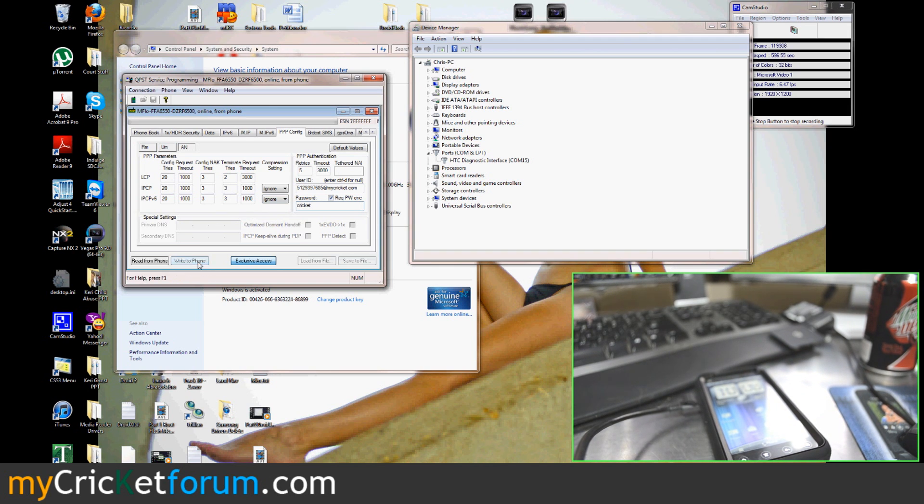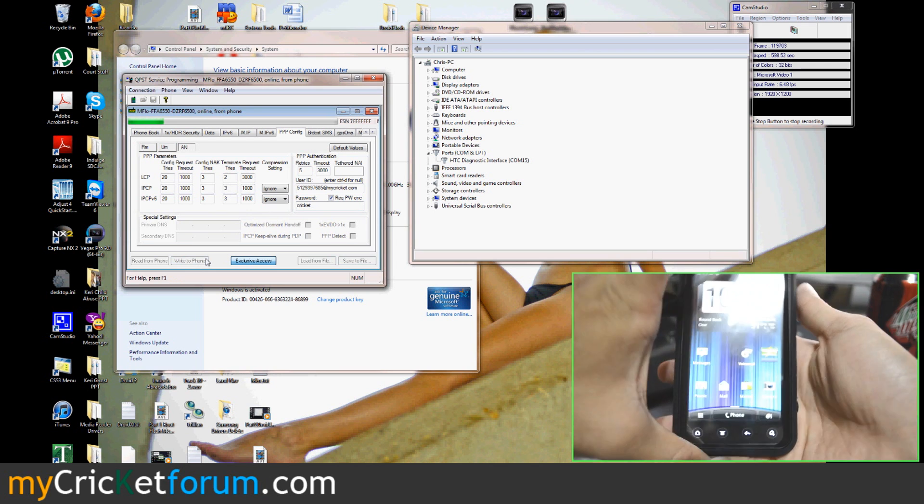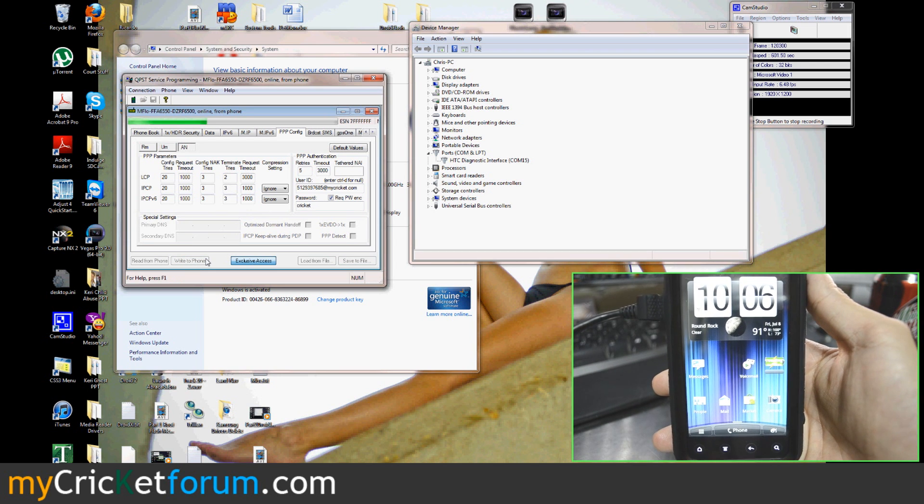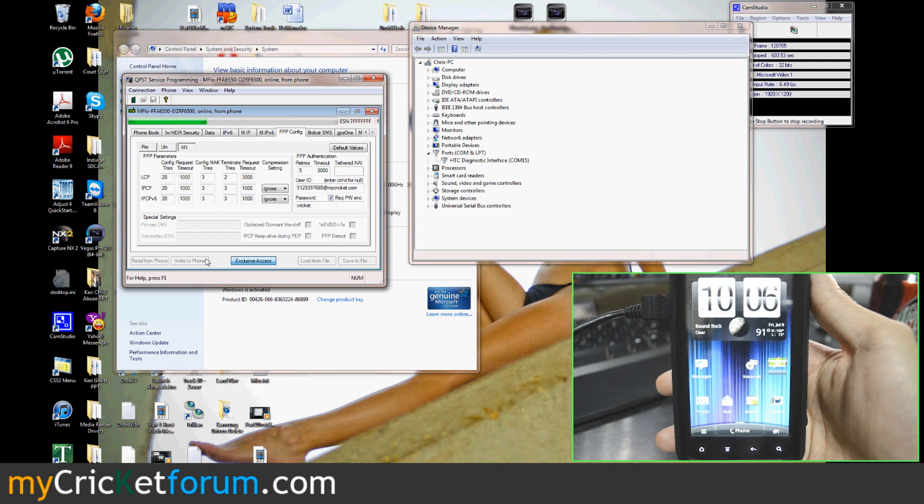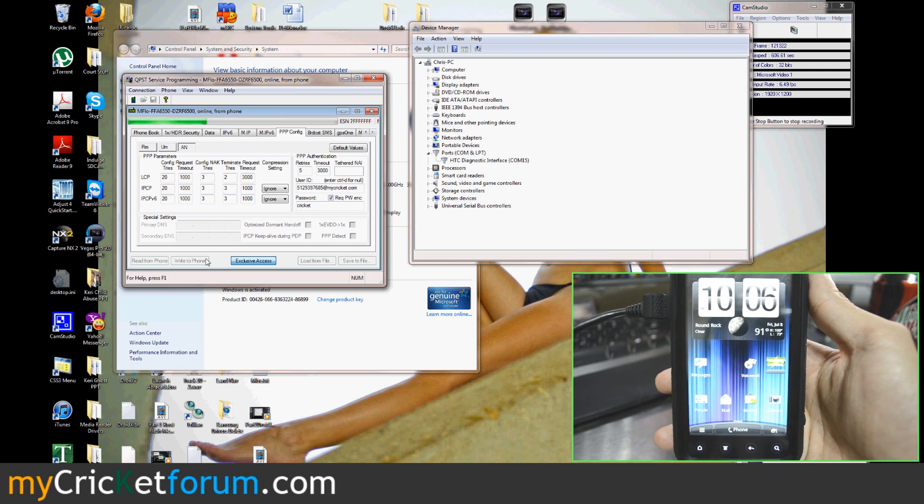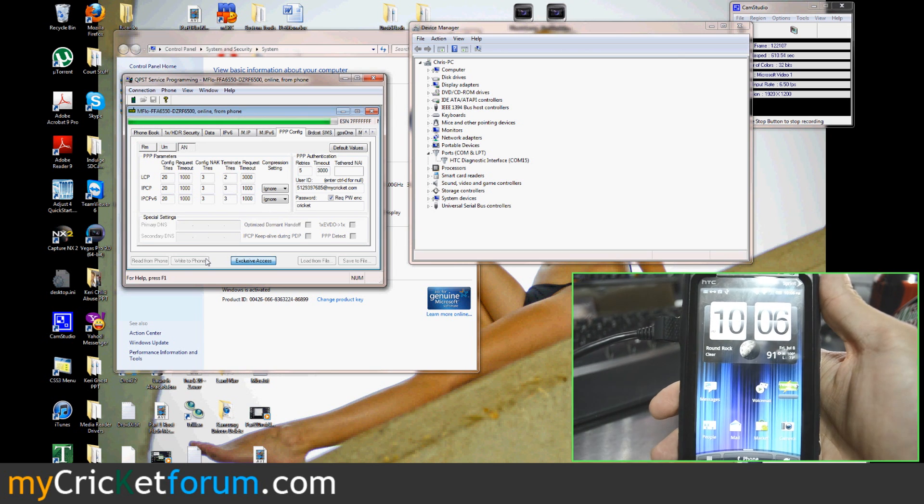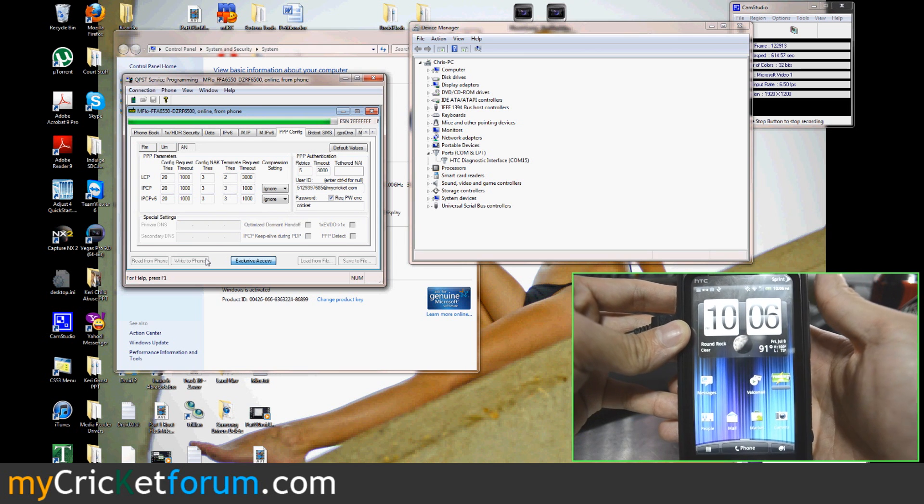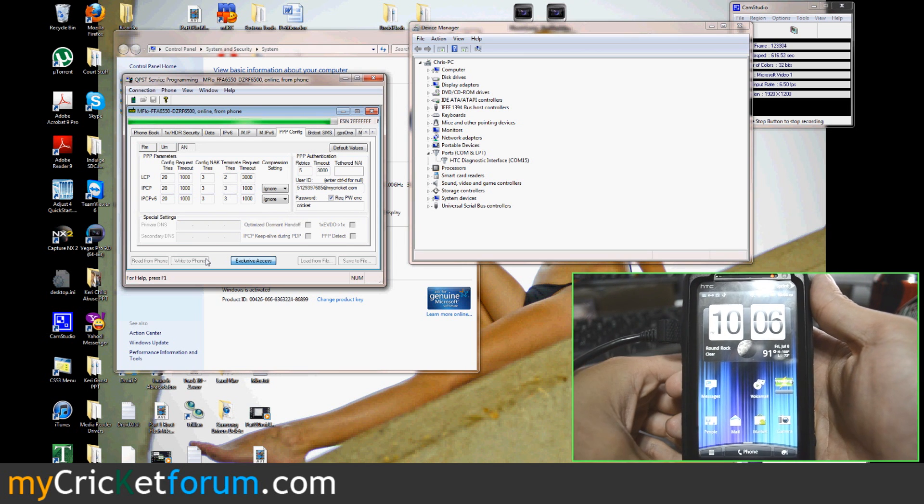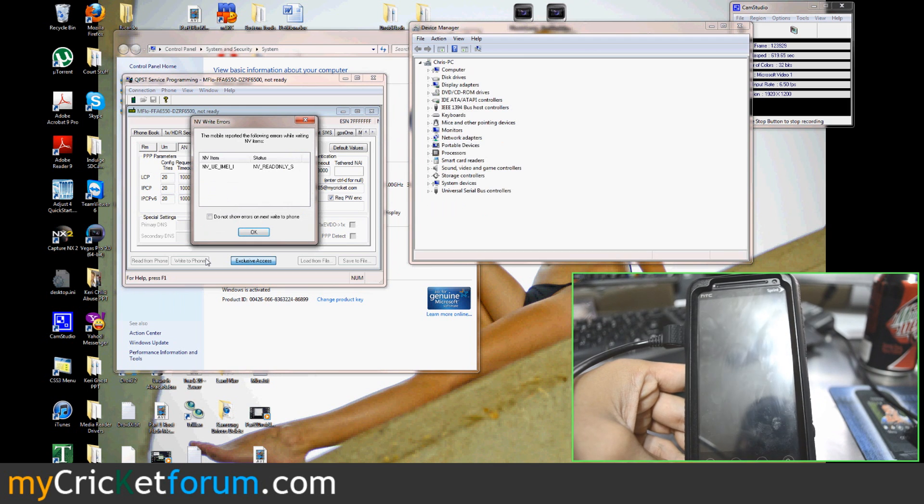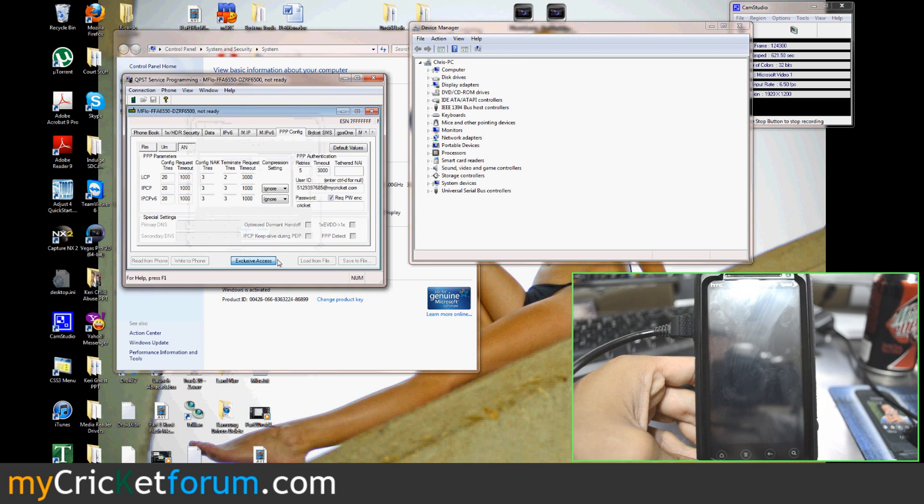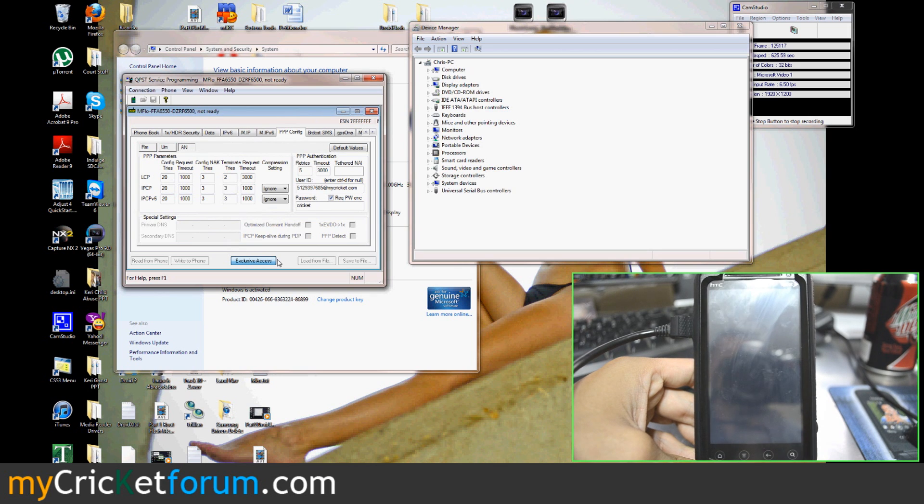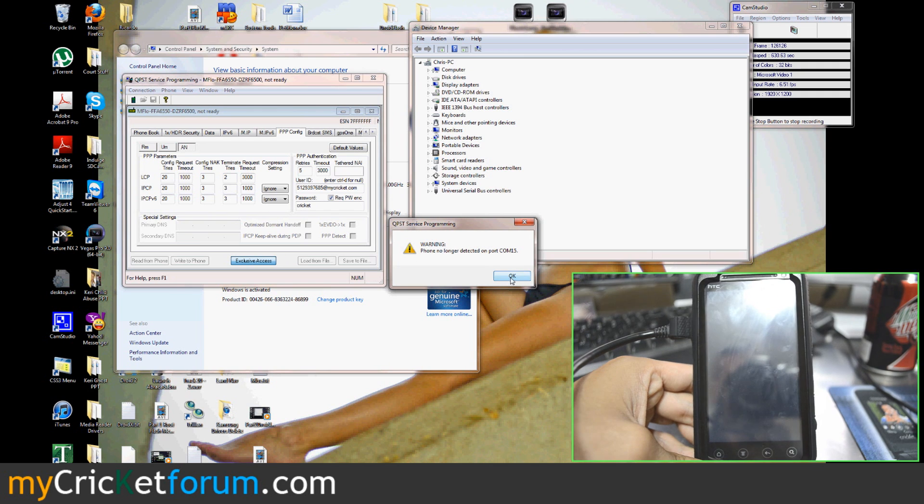Then we'll write it to the phone. The phone will probably reset on its own. It might throw up some errors. Don't worry about this. There's a way to disable NV on the QVST but it really doesn't matter. It won't pose a problem later. Now the phone is rebooting. This little error here, the warning is fine.